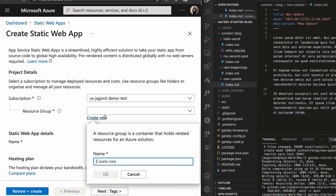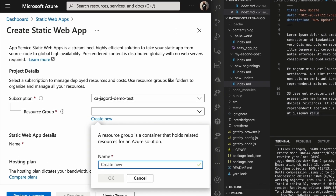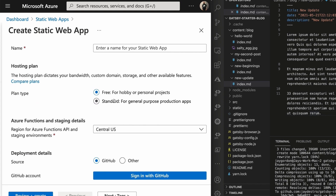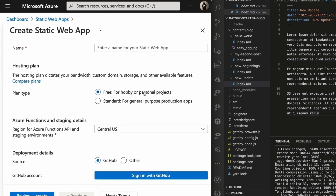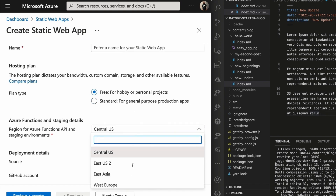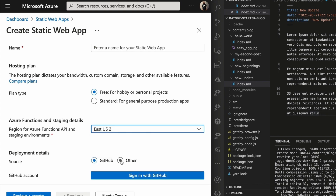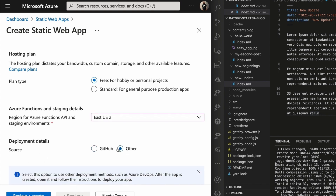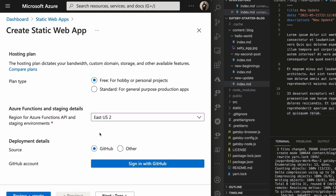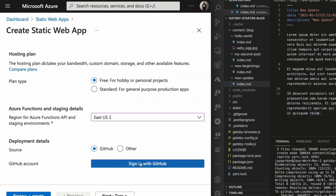We'll create a new resource group — a resource group is just a place for our resources — so I'll call it gatsby-blog. For the hosting plan, we have two options: free for hobby or personal projects, or standard, which will cost you money, so we'll stick with the free one. We can pick the location we want our site to live in — I'll pick East US 2 because that's closest to me. Now we can actually pick the GitHub account to pull from. We could also use Azure DevOps, but you have to do that after the GitHub workflow is created.